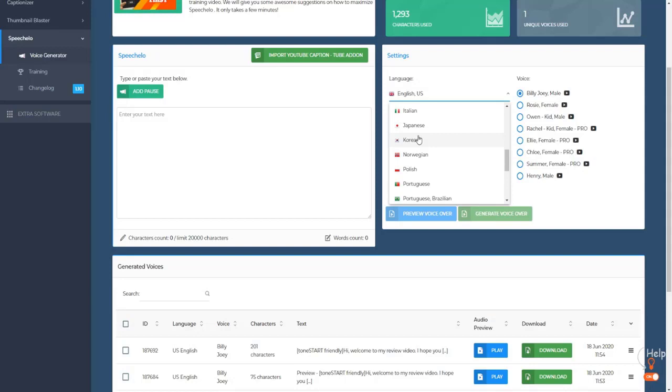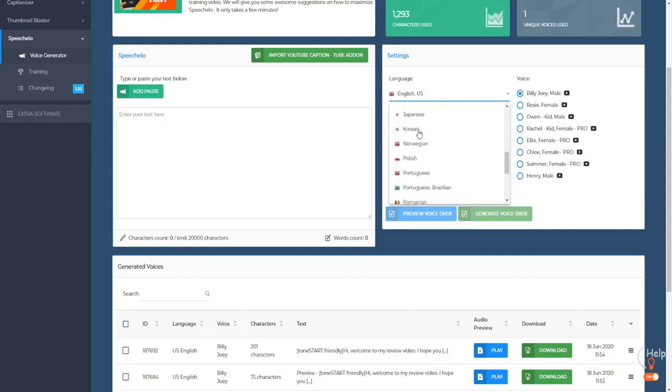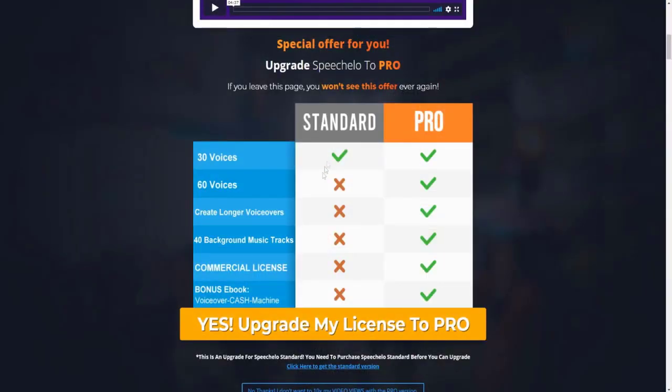They may have the same pricing forever. I mean, no one really knows, so it's always good to just reserve the best price possible. But basically, as you can see, I have access to all 60 voices of SpeechCello since I've purchased the SpeechCello Pro plan. But basically, you get 60 voices with the SpeechCello Pro plan, and you get 30 with the standard plan.